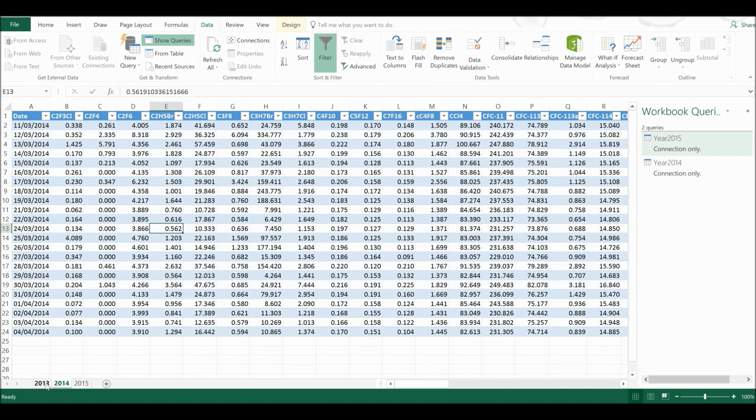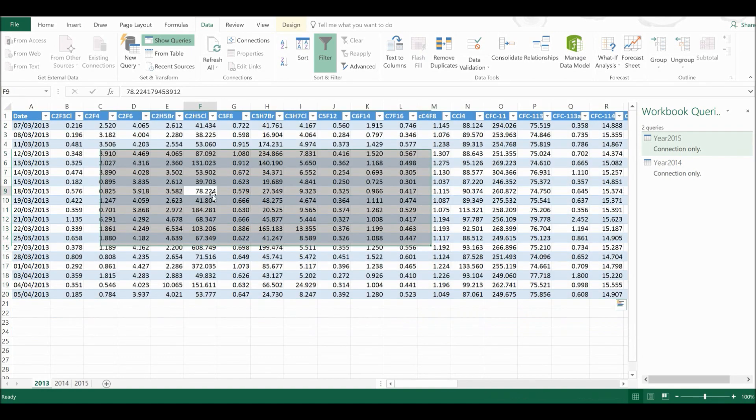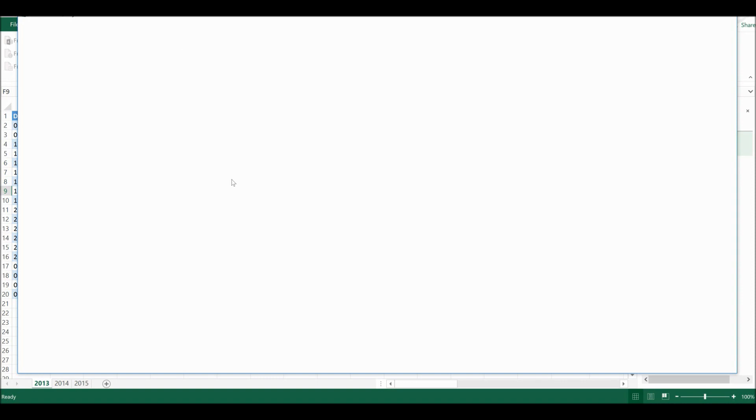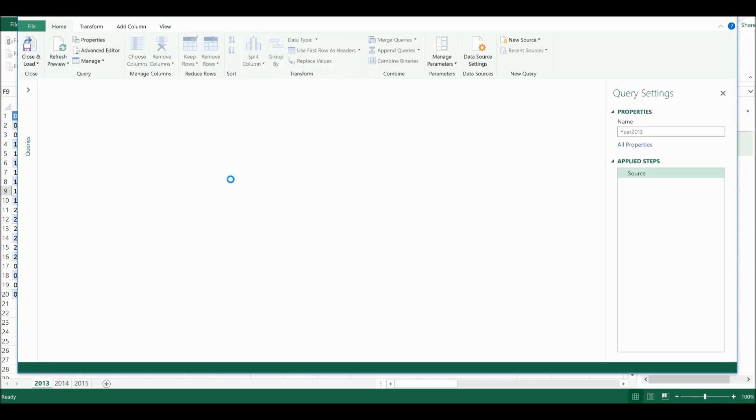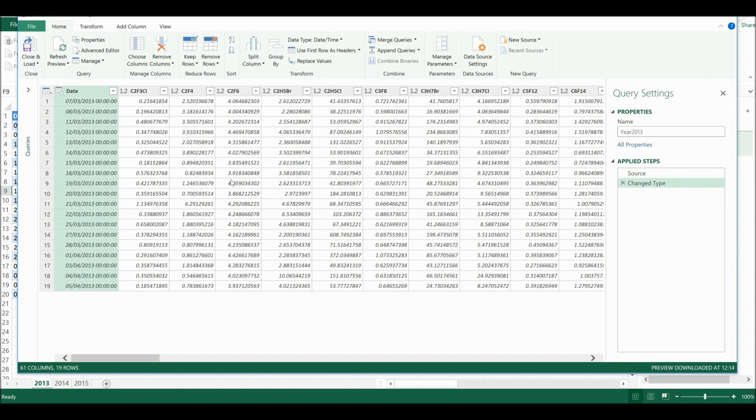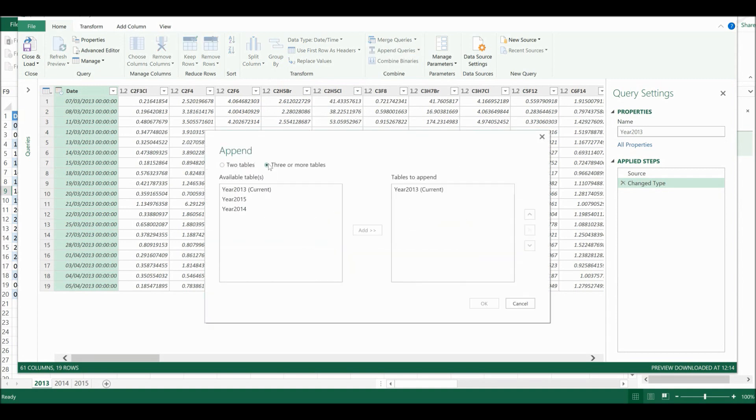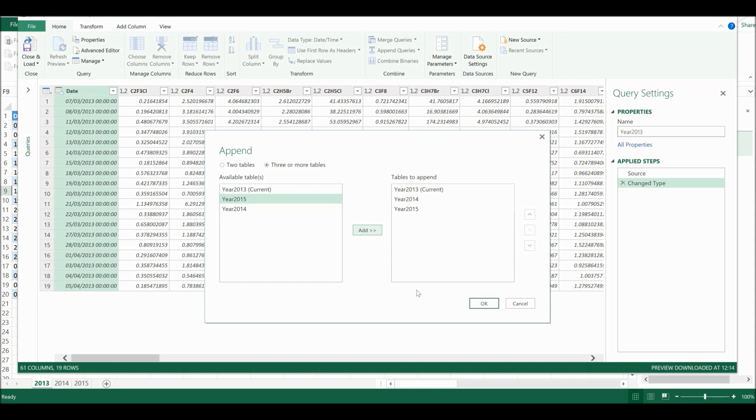Then I'm going to go to 2013 From Table. And this time I'm going to Append Queries. I want three or more tables. And I'm going to add 2014 and 2015 to the tables. Then I'm going to select OK.